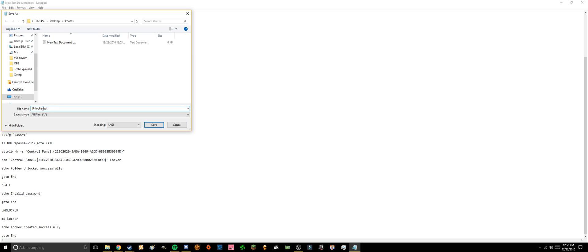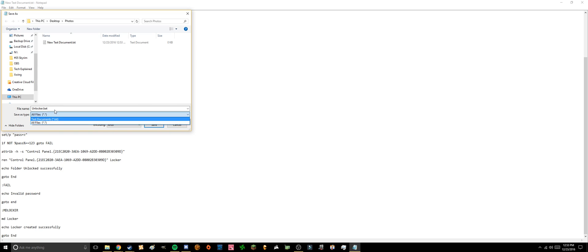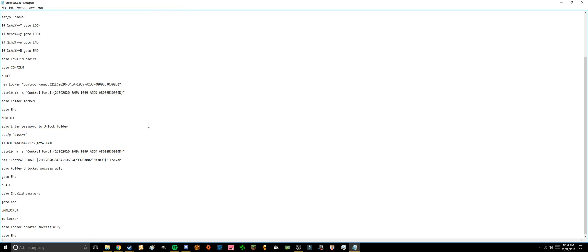So if it doesn't show up with .bat at the end and all file types, you might want to enable your file extensions or type on the end of it, and to do that you can watch my other video which explains how to do that. So once that's done you just press save.